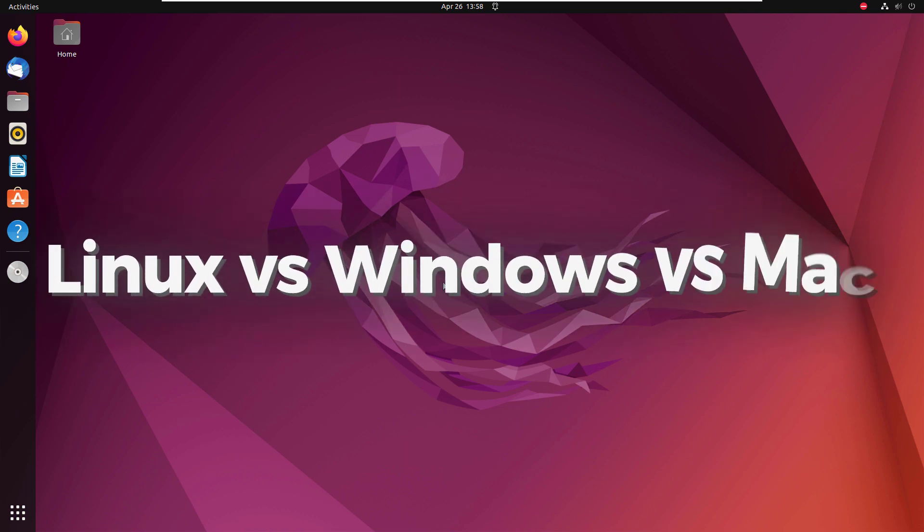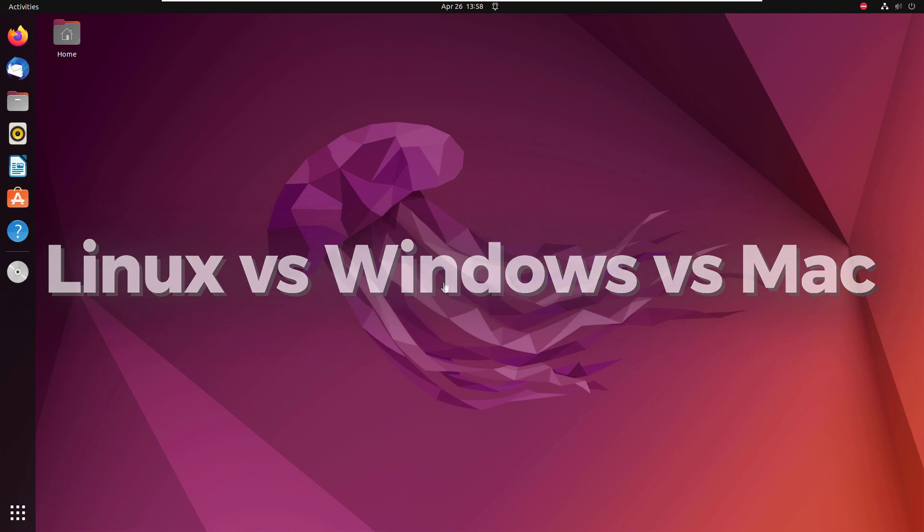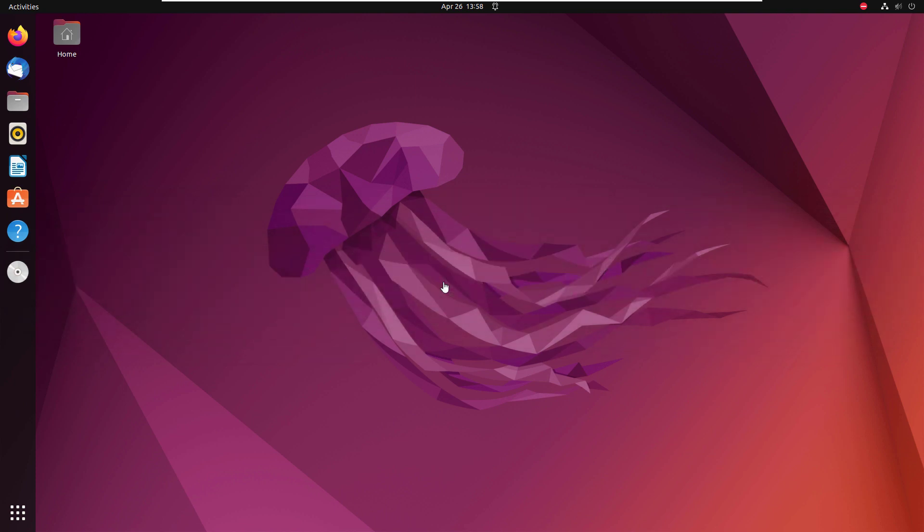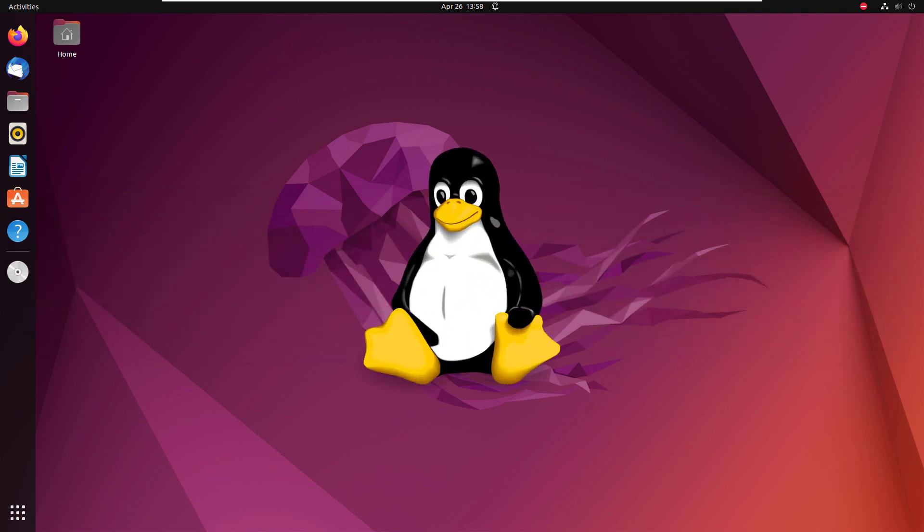In today's video, we are going to talk about Linux versus Windows versus Mac. So first of all, I'll start with Linux.